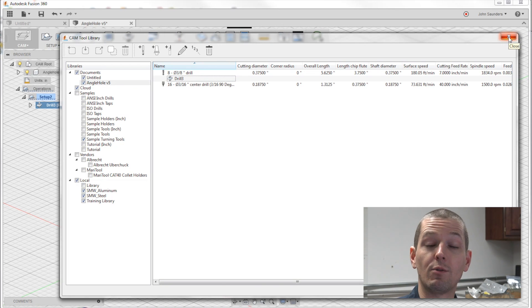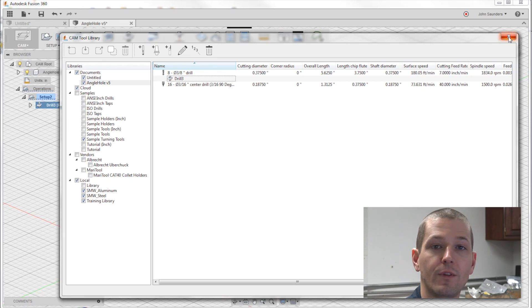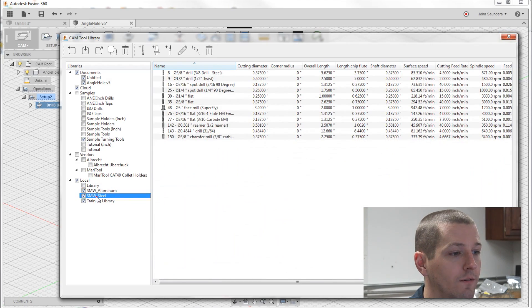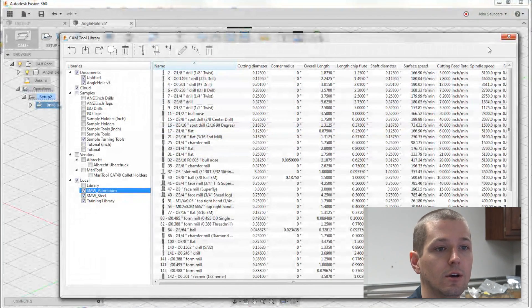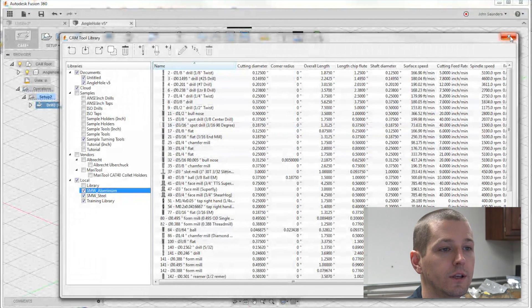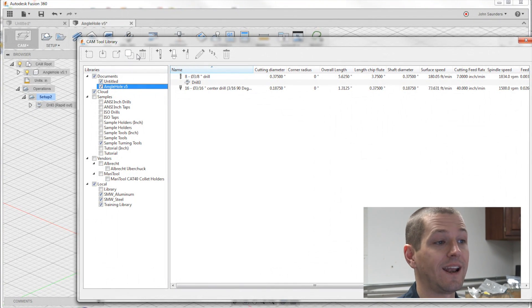But, the reason I'm excited to do this video is we had a lot of folks who were recreating the wheel every time. I don't think they realized the power of having all of your tools stored in the library, which is absolutely huge.